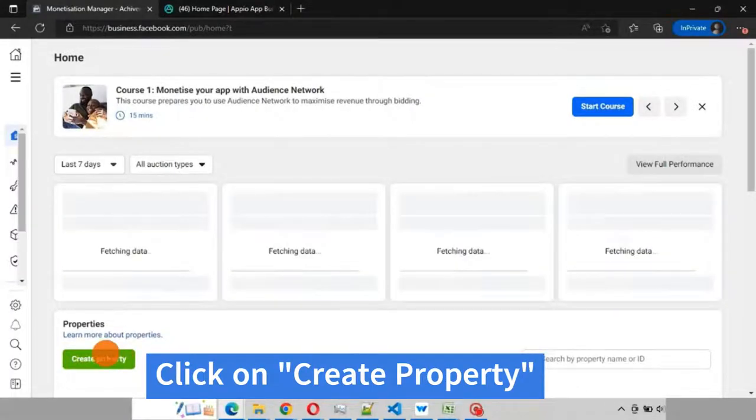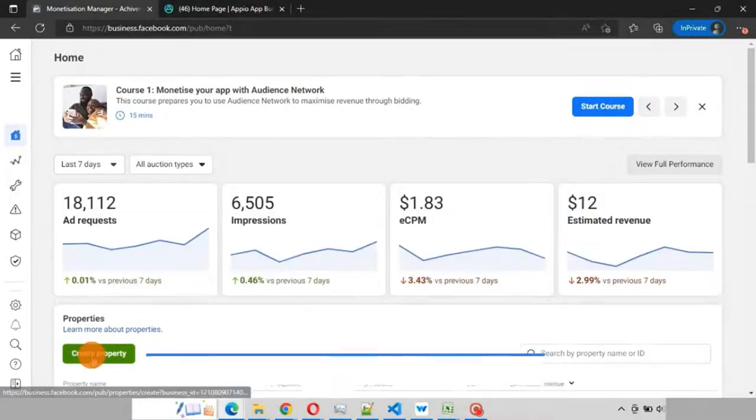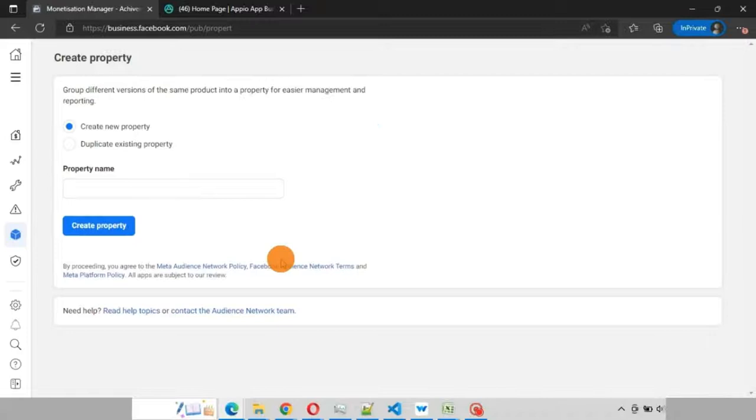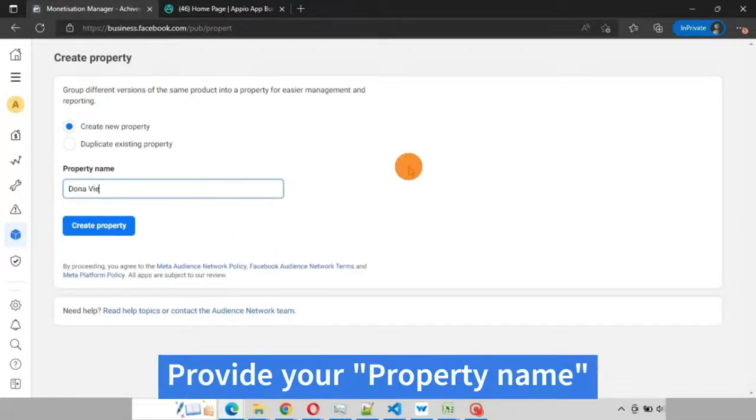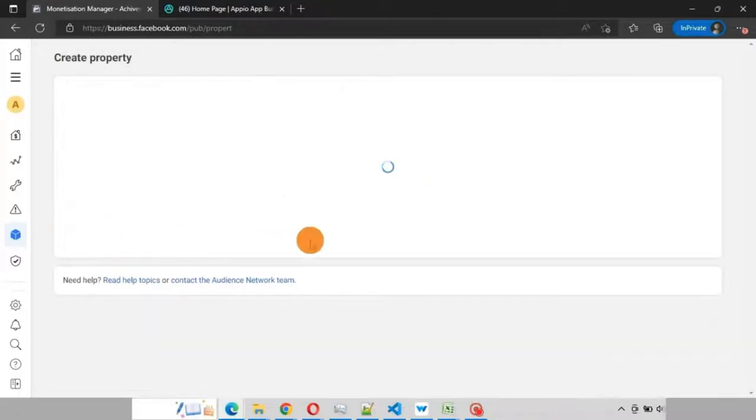Click on create property. Provide your customized property name here and click on create property.